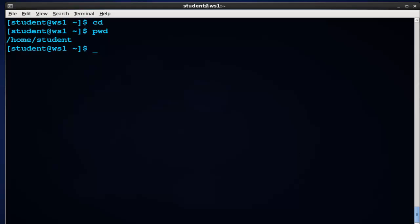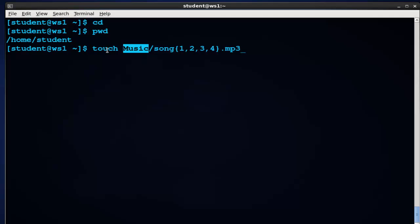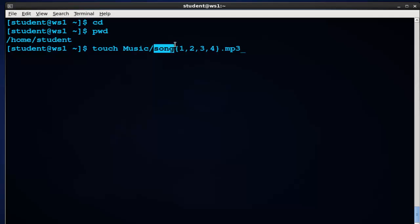Then we're going to run the touch command. This is an example of the touch command that I ran to create files throughout the file system. So I type touch, and then I told it in the music directory, which is underneath student, to create a file named song. And then I use the curly brackets and numbers with commas to specify that there should be song1, song2, song3, song4, and then it should end in .mp3.